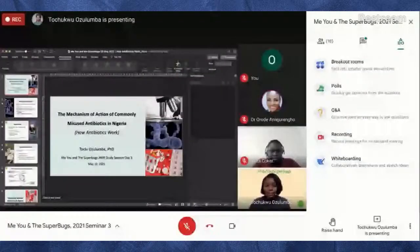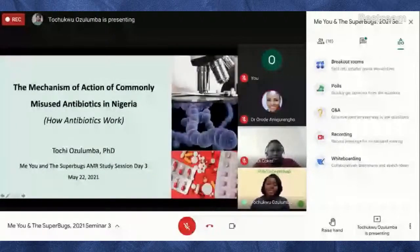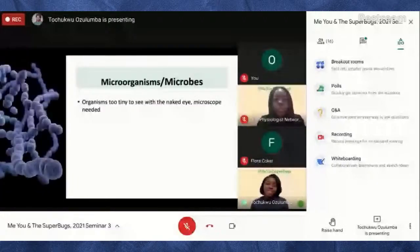Today we'll be talking about the mechanism of action of commonly misused antibiotics in Nigeria, and explaining how antibiotics work. For introduction, when you talk about microorganisms or microbes, you're referring to organisms that are so tiny that you can't see them with a naked eye and so you need a microscope to see them. Examples of microorganisms include bacteria, fungi,